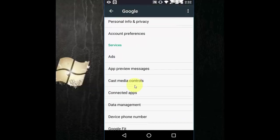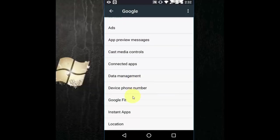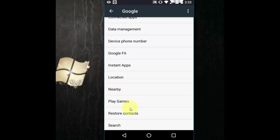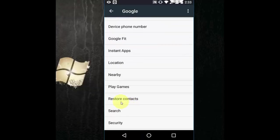And then scroll down. Where is it? Here. Restore contacts. Click on it.